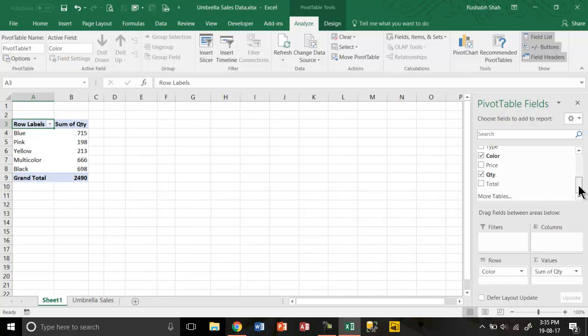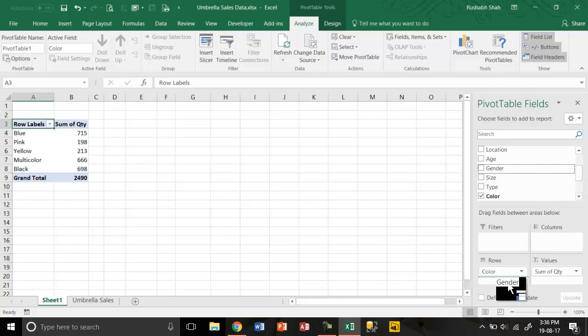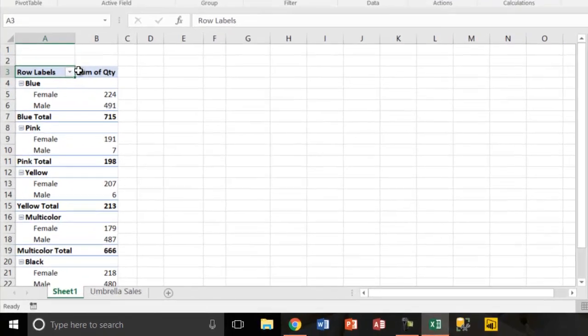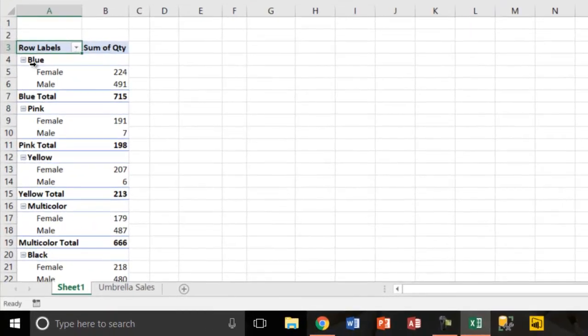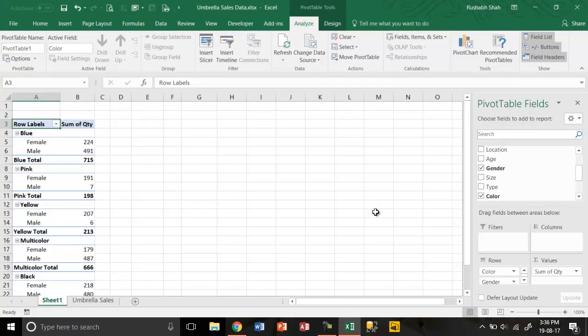So if I want to further create a report, I can take gender and put it under color in rows. This is what I would get right under color gender wise.